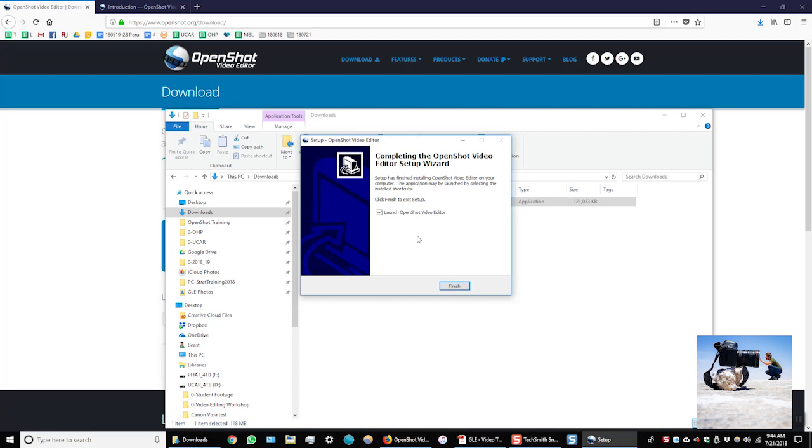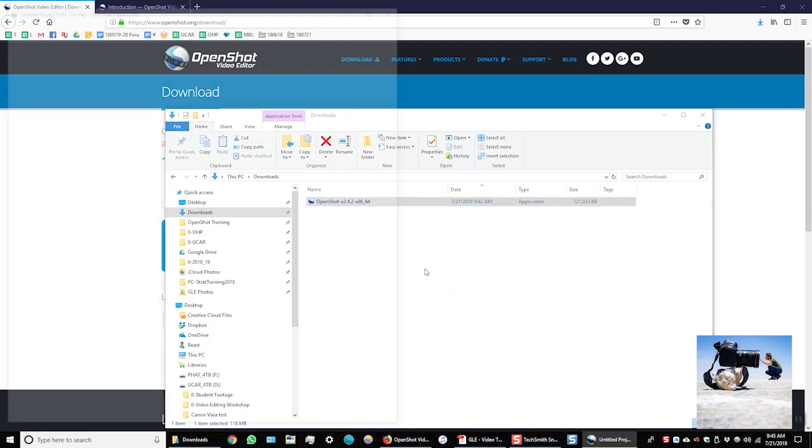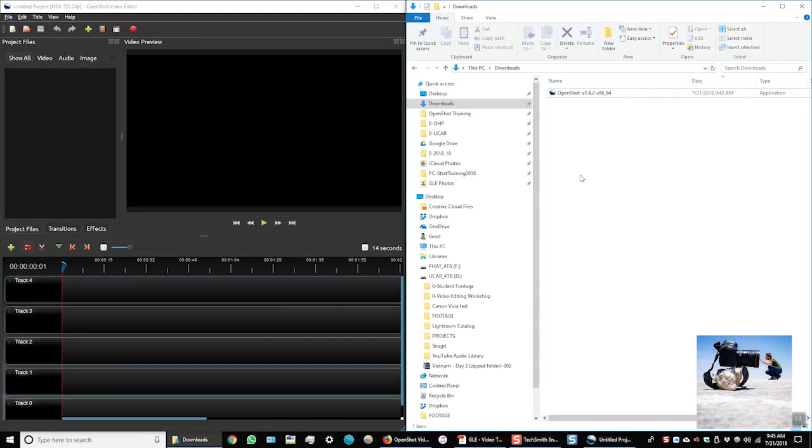Now the installation is complete. It is asking me do I want to launch OpenShot Video Editor. I'll leave that checked. Now click finish. And there we go. OpenShot is installed on my computer.